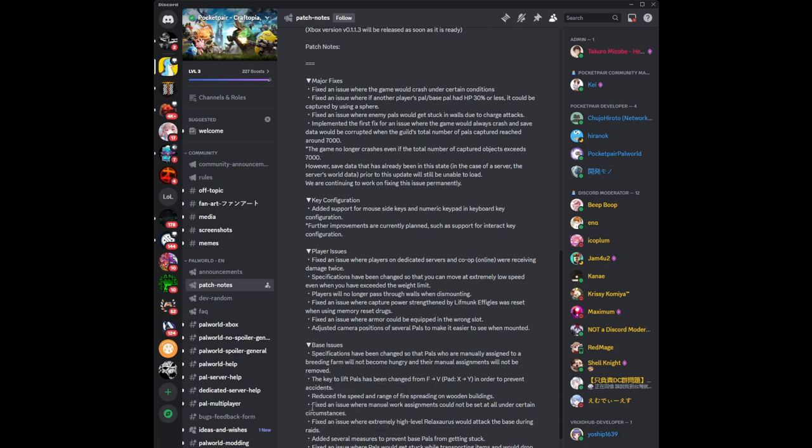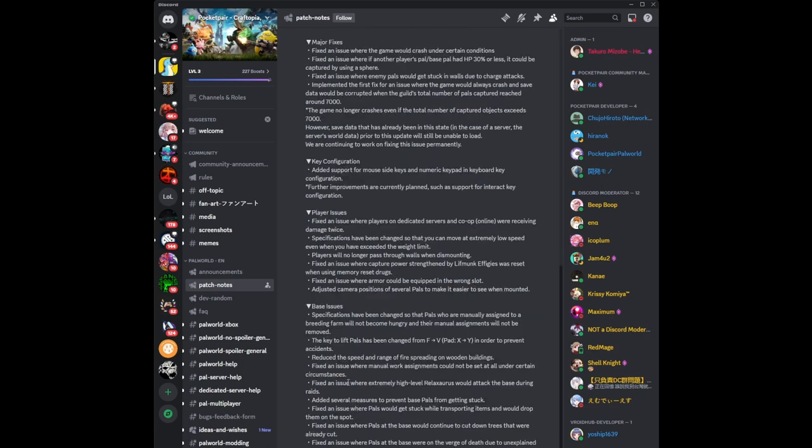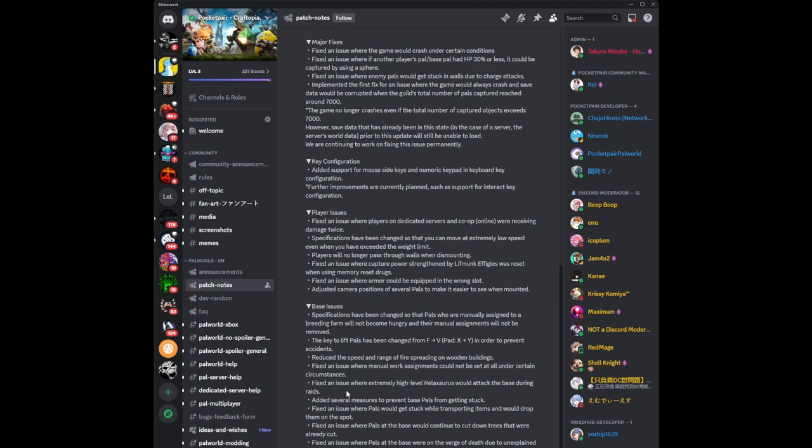Fixed the issue where manual work assignments could not be set under certain circumstances. There are many instances where I see pals are idle or I want to reassign pals manually, and I pick them up and take them to the station and throw them on the station and they just will not take their assignment. Fixed the issue where extremely high level Relaxaurus would attack the base during raids. I've had this happen before where I got wiped out. There's nothing worse than having been raided by enemies that are way higher than you are and they just decimate you, they just mop the floor with you.